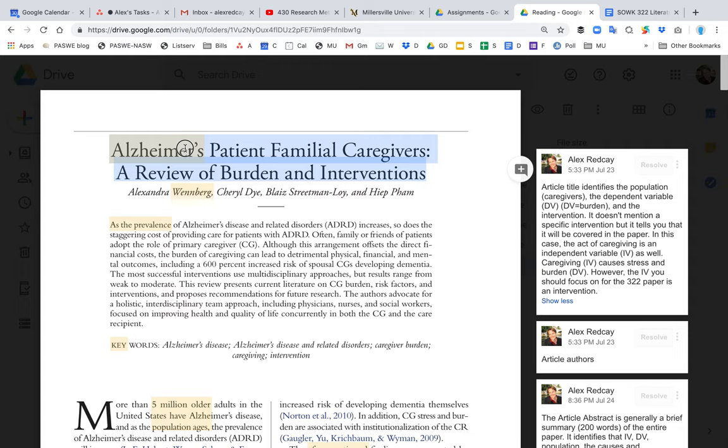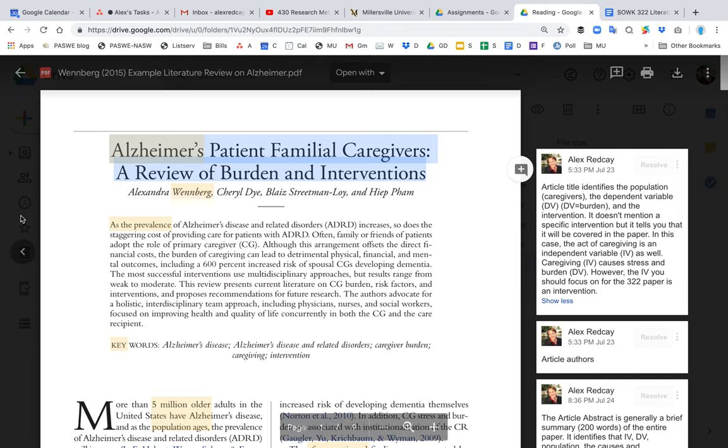The other thing is it says intervention. Now it doesn't specifically mention an exact intervention, but it is telling you that what this article is going to be about is it's going to review interventions.